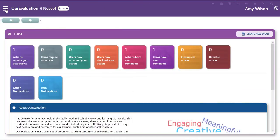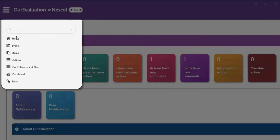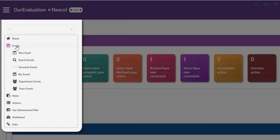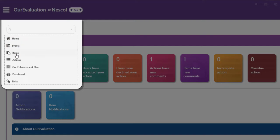Welcome to OurEvaluation. In the top left corner we have a horizontal menu which will allow you to create events, items, and actions.